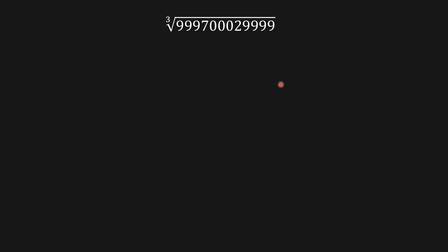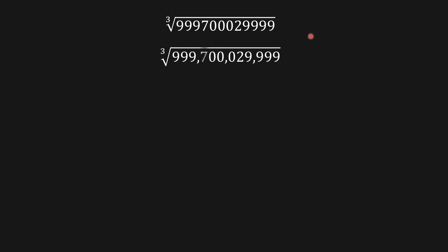Hello guys, welcome to the channel. Today we're going to be solving this cubic root without using a calculator. Let me put some commas in this number: we have nine hundred and ninety-nine billion, seven hundred million, twenty-nine thousand, nine hundred and ninety-nine. We need to find the cubic root of this number.